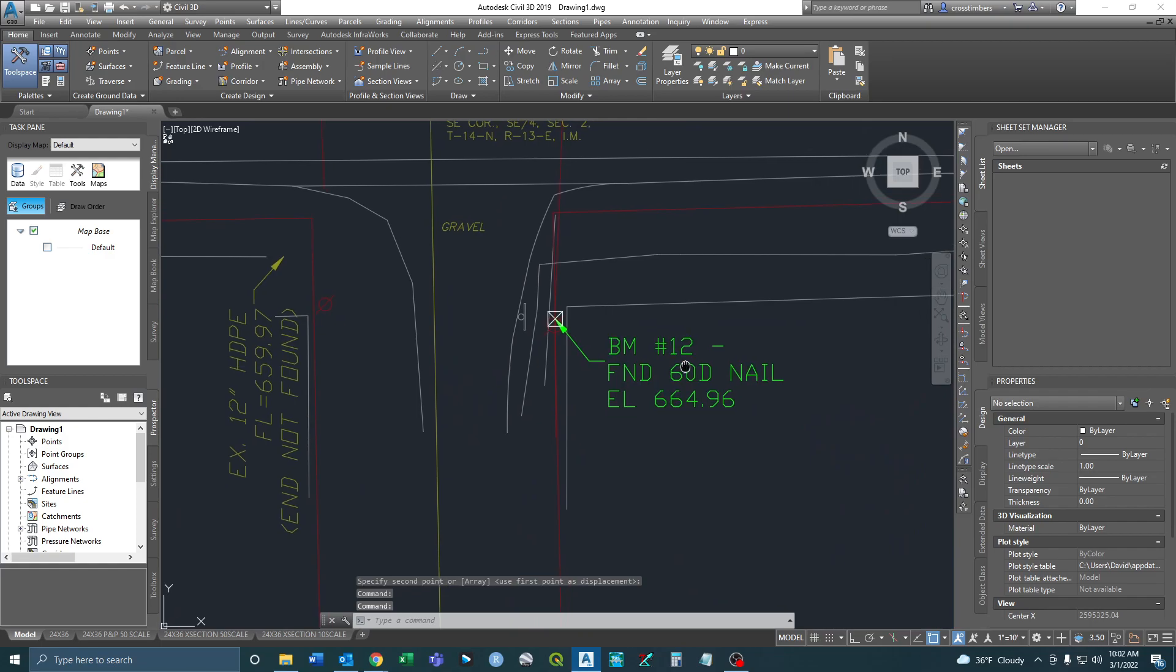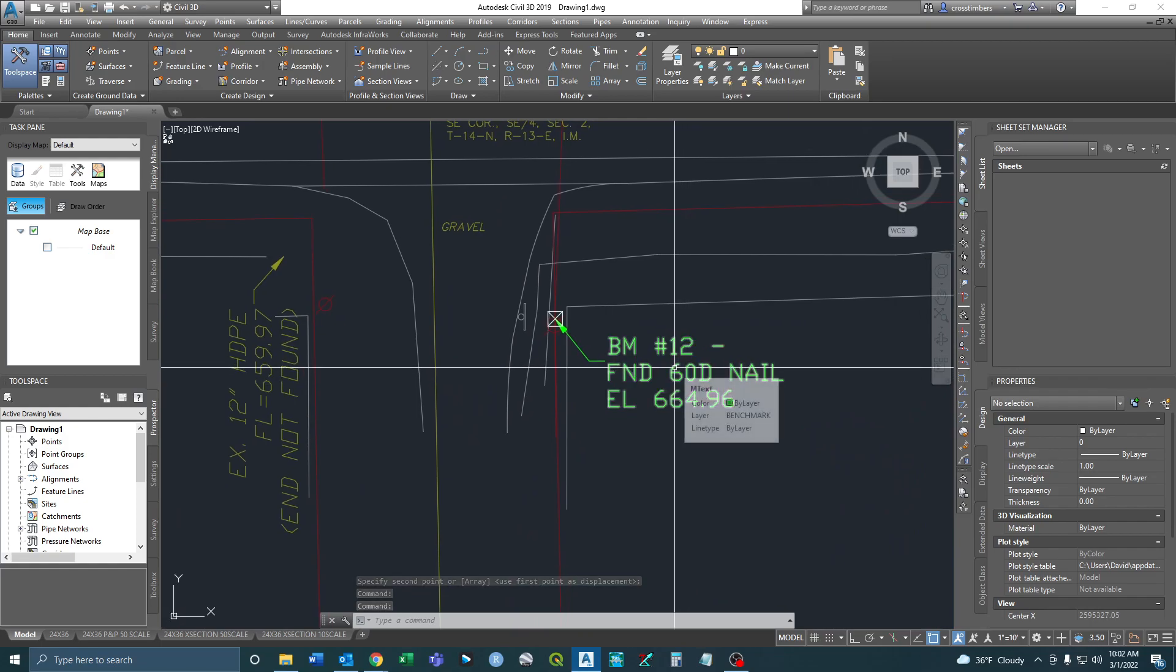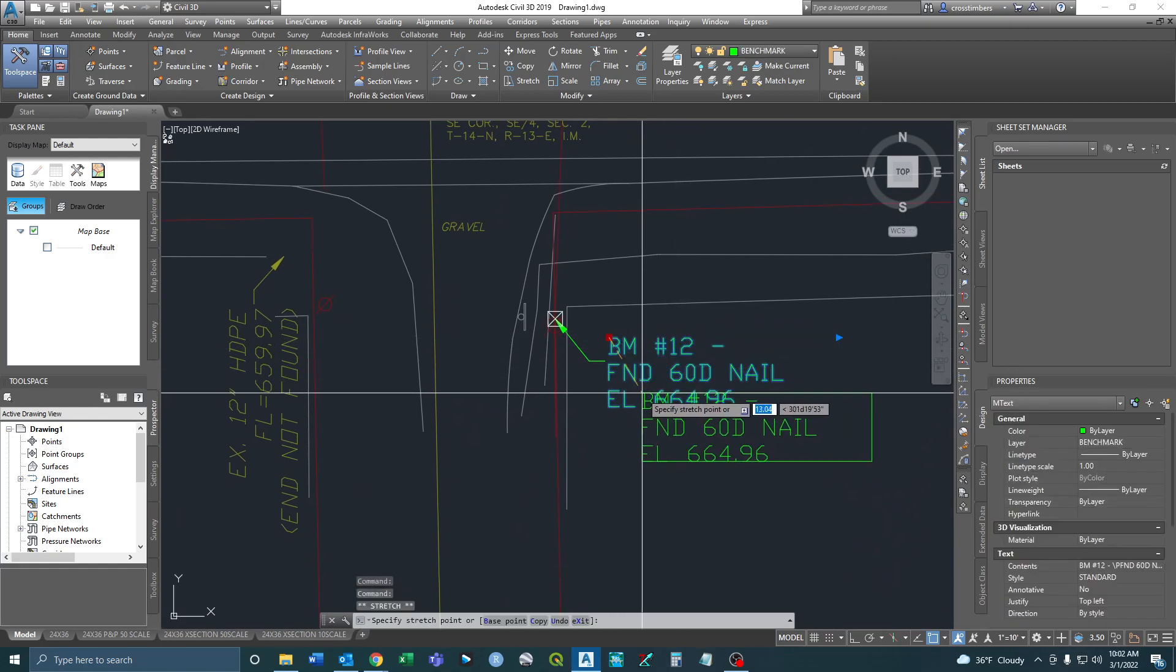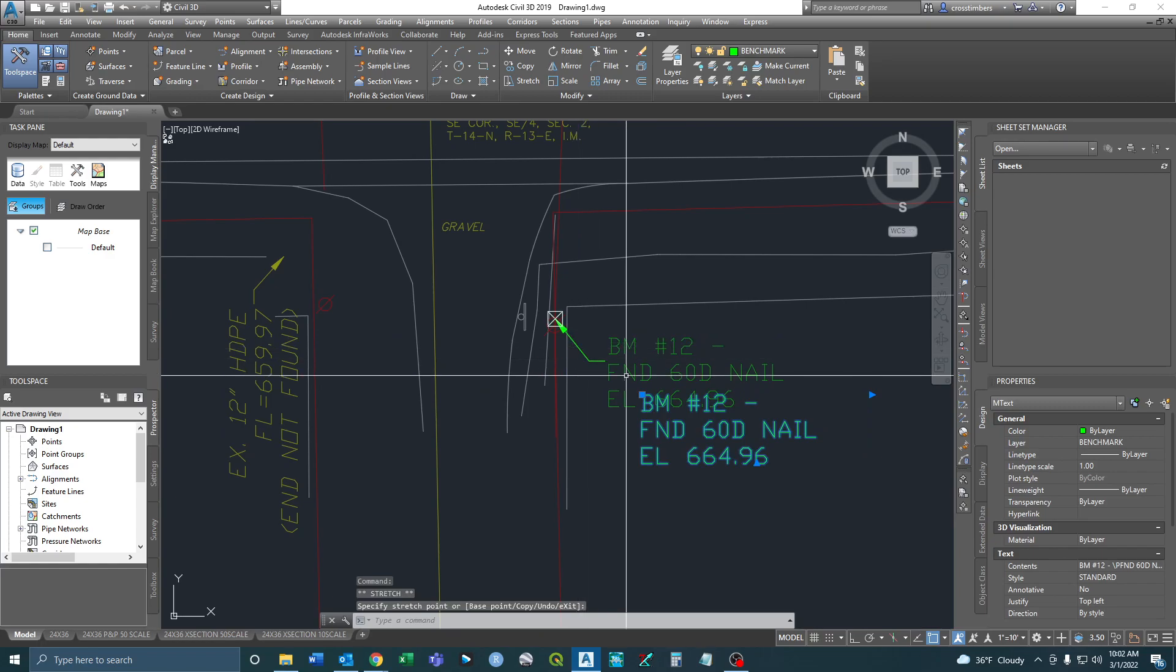So now obviously it looks the same, but now you can see it's highlighting just this part that now I can move and manipulate.